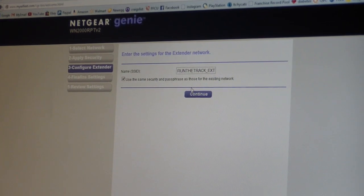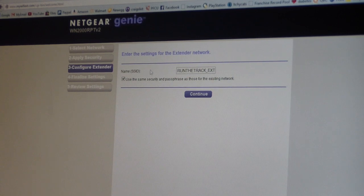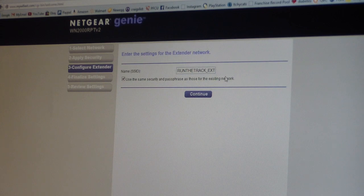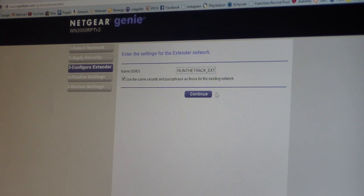Right here I can change the name if I wanted to, but I'll just leave it as that. You can change it to whatever you want - I could change it to Doug's party, whatever.